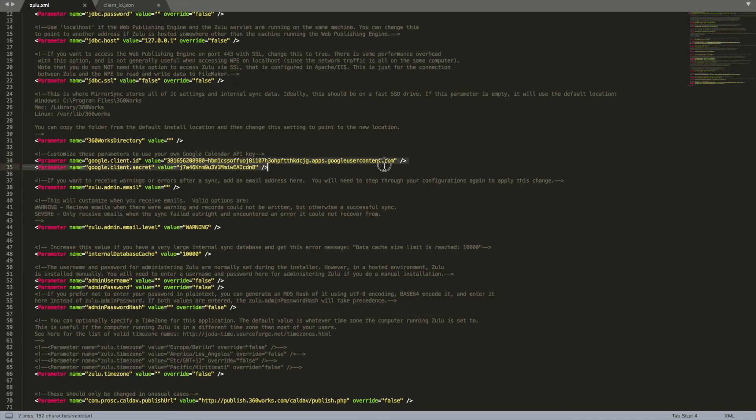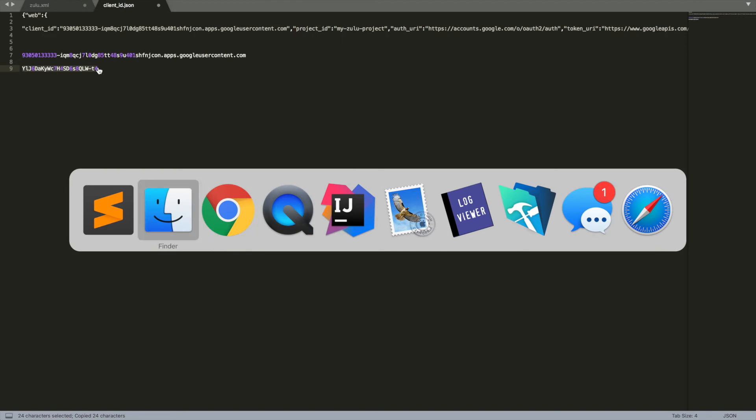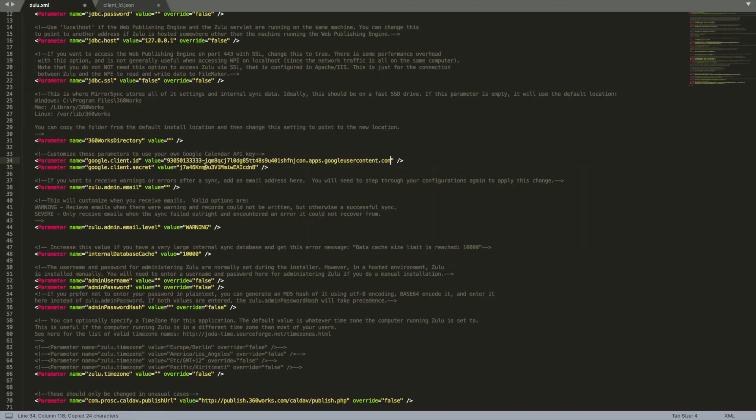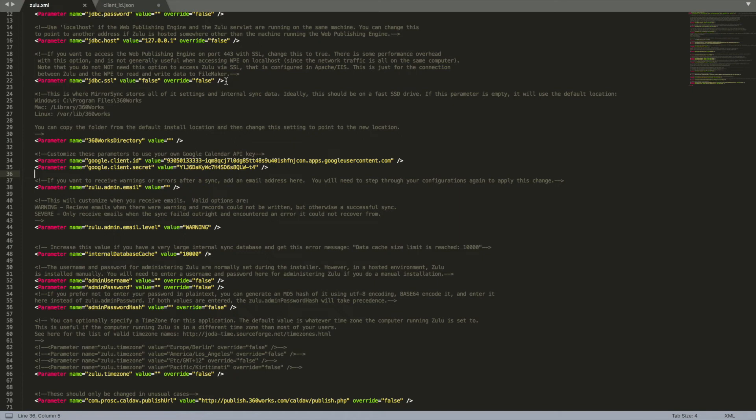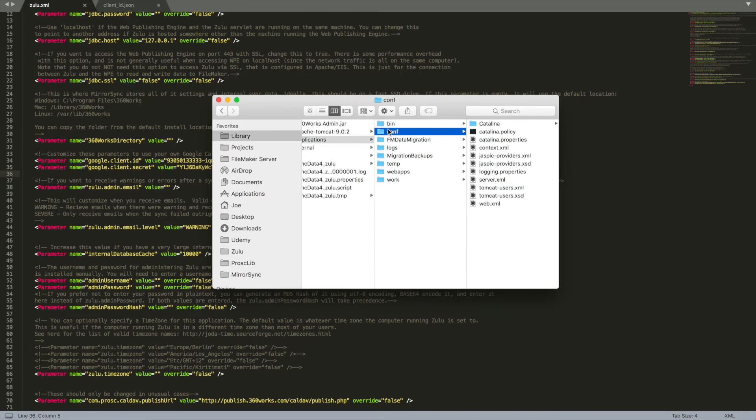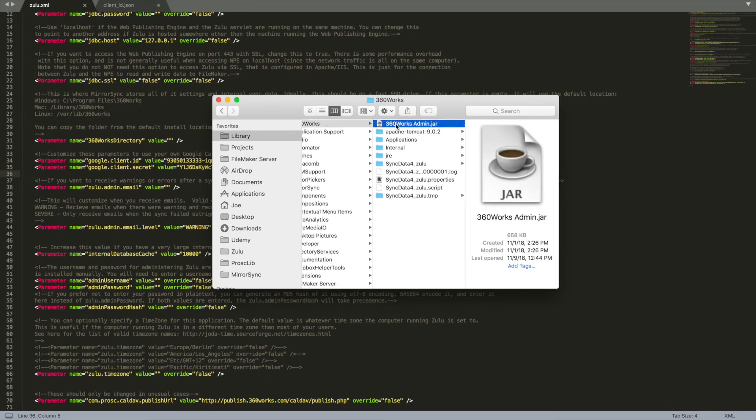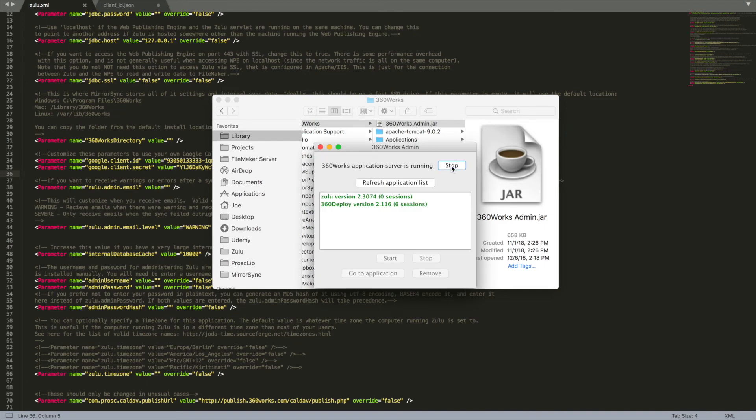And then we'll go ahead and paste it and then we'll want to save this. Now we need to restart Zulu and that goes for any time that you make a change to this file. The changes to this file are only picked up when Zulu is restarted. So let's go ahead and reboot Zulu. Best way to do that is to actually go back into that 360 works folder, /library/360works, and you'll find the 360 works admin.jar so let's double click this. And we'll stop and start.